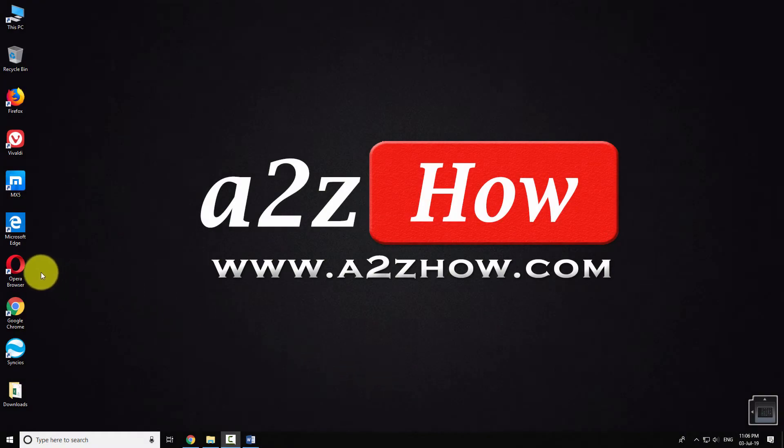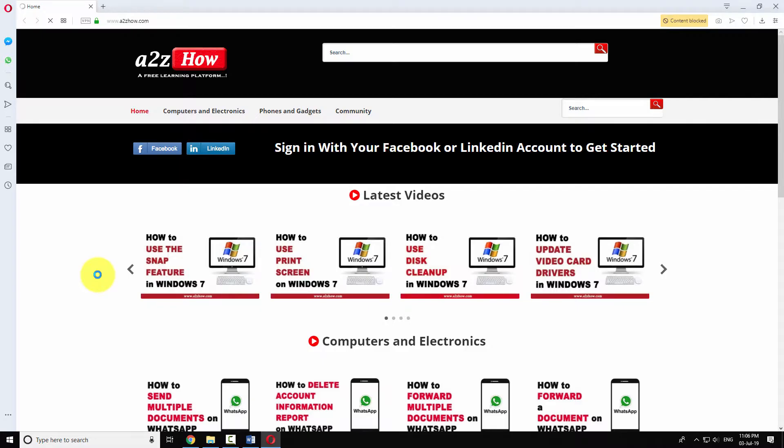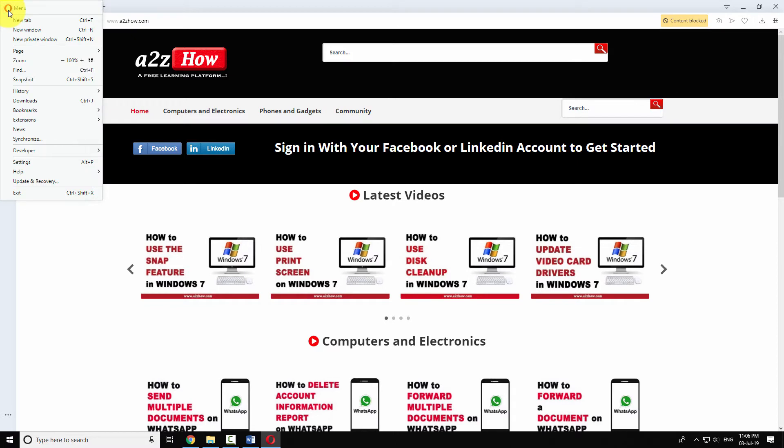Open Opera Browser on your computer. Click on the Opera icon at the top left corner of the window. Click on settings.